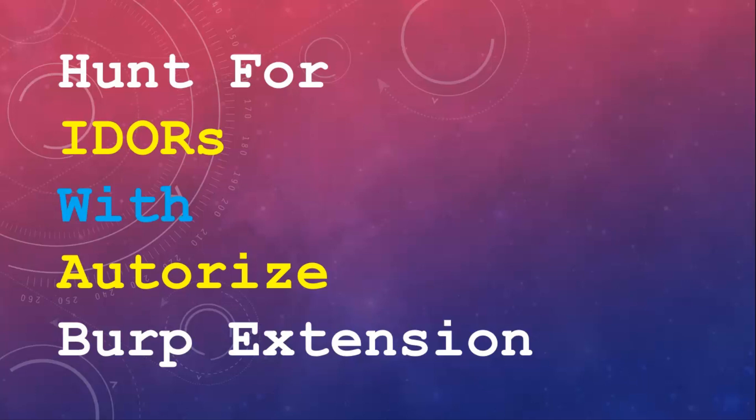Hey guys, this is Umair Khan back with another video. In this video we are going to see how to hunt for IDOR with Autorize Burp extension.